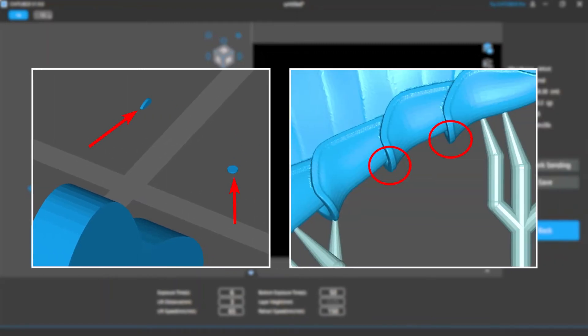Islands are likely to cause your print to fail, so it's important to find them before you start printing. Island detection helps you detect and remove floating islands or overhangs on your models so your print is less likely to fail because of these issues.